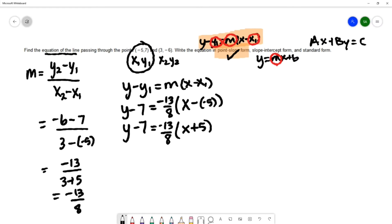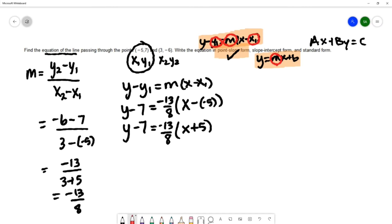Next we want to write the equation in slope-intercept form. Slope-intercept form has y by itself on one side and no parentheses, so we're going to simplify. I'm going to use a special technique called clearing fractions to rewrite this, which allows me to avoid finding a common denominator.